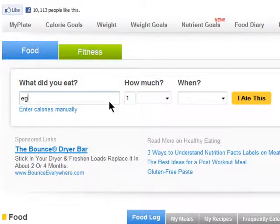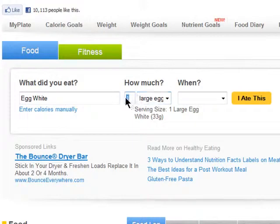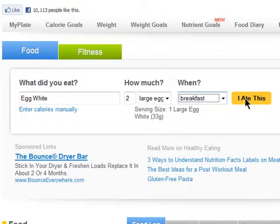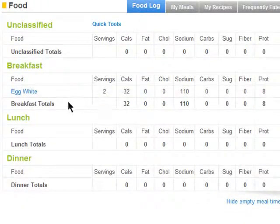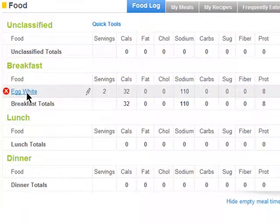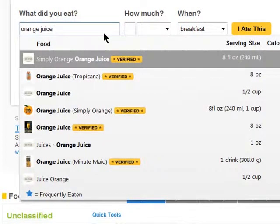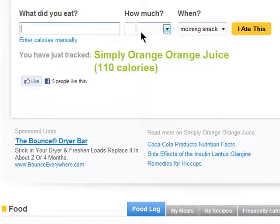You can simply enter in everything you ate by typing it into this box, then how much, and when, and hit 'I ate this' and it will be added to your plate for the day. Do this throughout the day every time you eat or drink something to track your caloric intake.